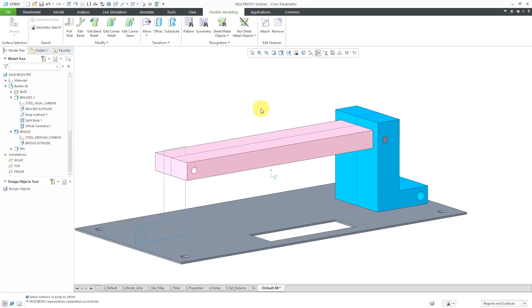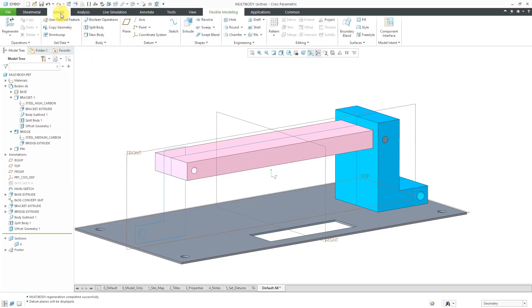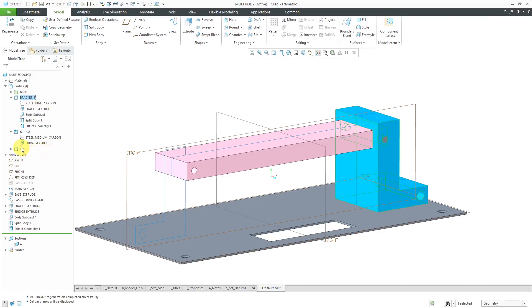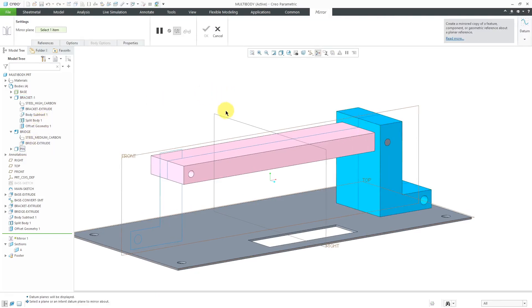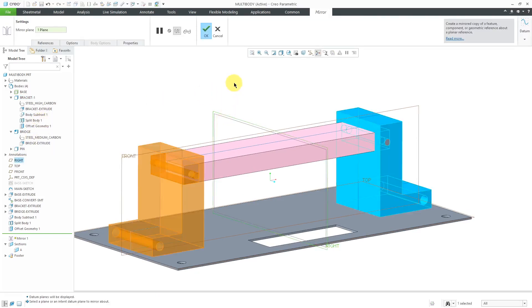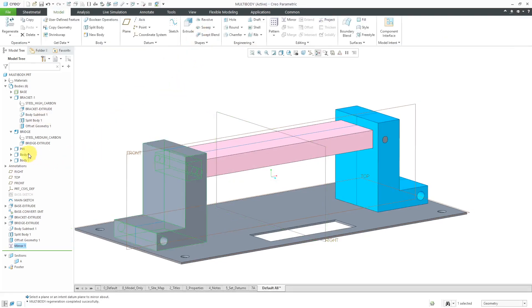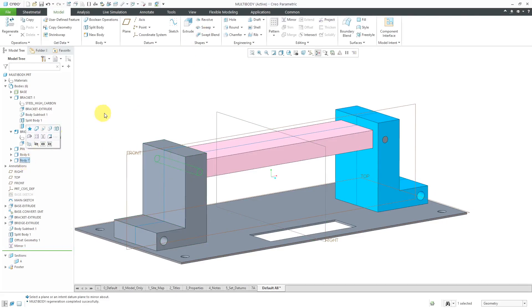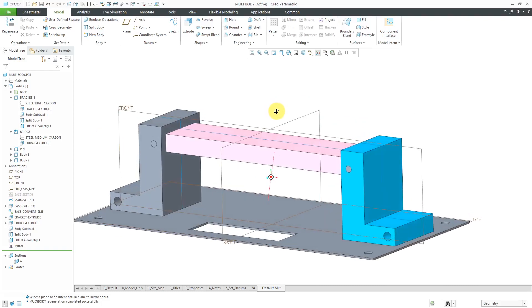To get the corresponding components over on the other side, let's go back to the Model tab. I'm going to select the bracket and the pin using the Ctrl key. Then from the mini toolbar, I can choose the mirror command. Let's pick the plane that we want to mirror about. When I hit the check mark, we now have two additional bodies in here. When you use the mirror command, it's going to generate new bodies.